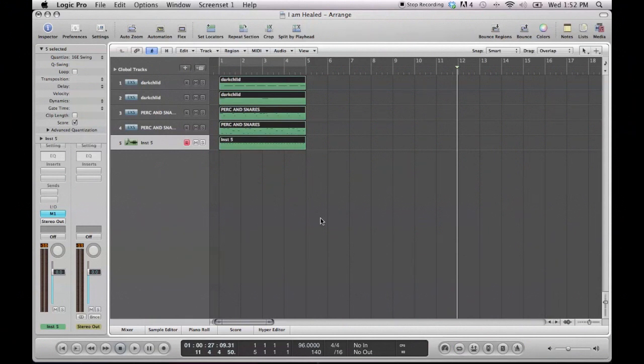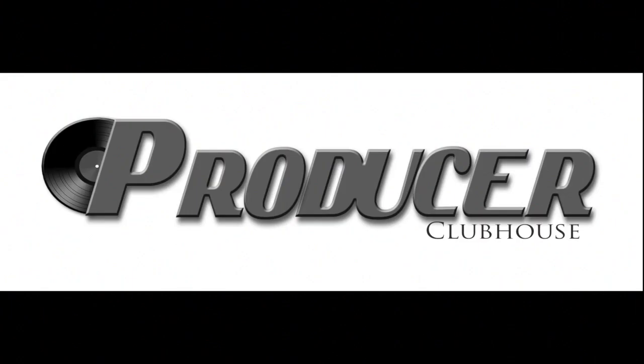And that's how you loop in Logic Pro. Thanks. This is C-Dubb with ProducerClubhouse.com.